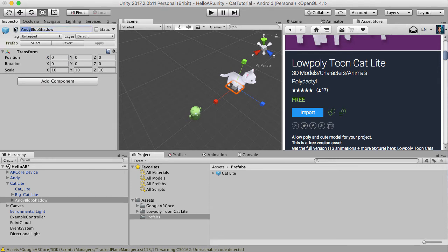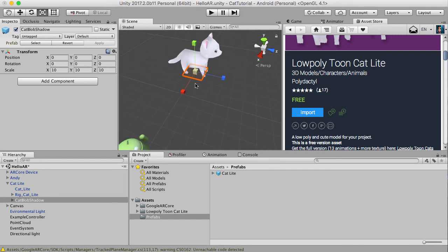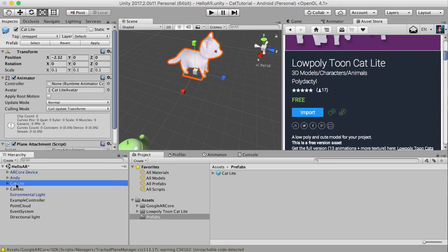Let's just change this to cat. And now I know this isn't quite accurate. I think this blob shadow is mainly designed for this shape of Andy, but screw it. Let's just do that for now. Alright, so we've got this. Let's hit apply. So the prefab changes because this prefab wouldn't have changed, we've only changed it here. Let's hit apply.